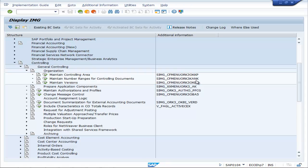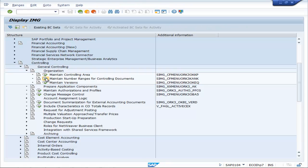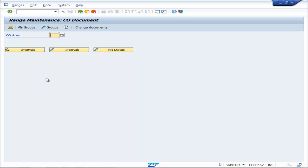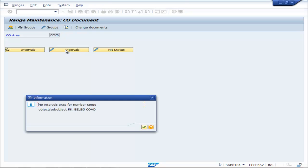Enter K A N K. Click on the execution button. Select control area COBD. No intervals exist, one number range.